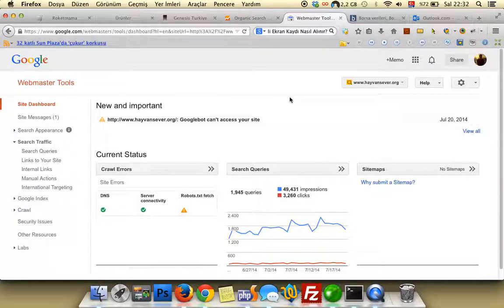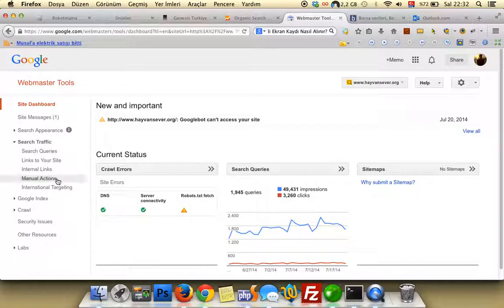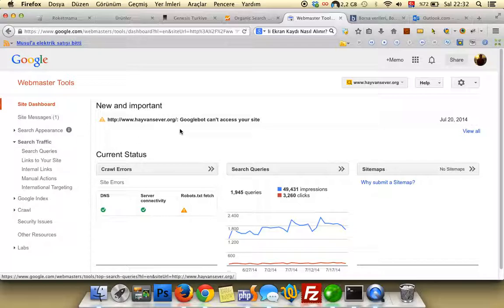So now, on my Webmaster Tool, you have to connect your Analytics — like this Google Analytics property — and your Webmaster Tool. Then click on your website, then Search Console.